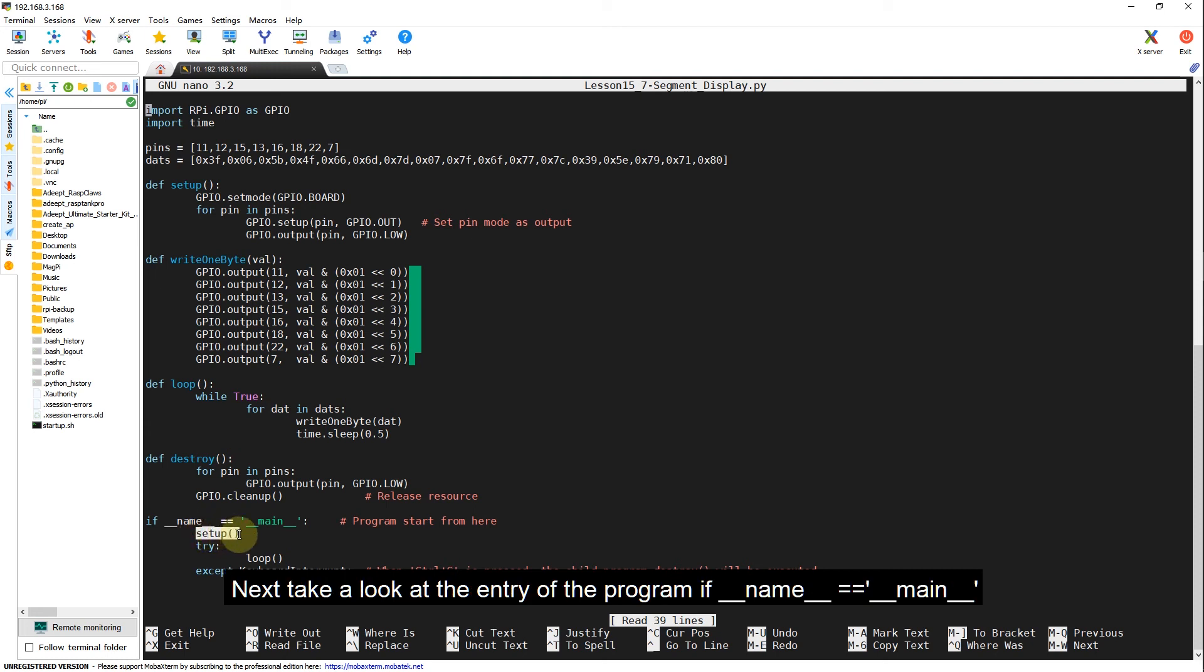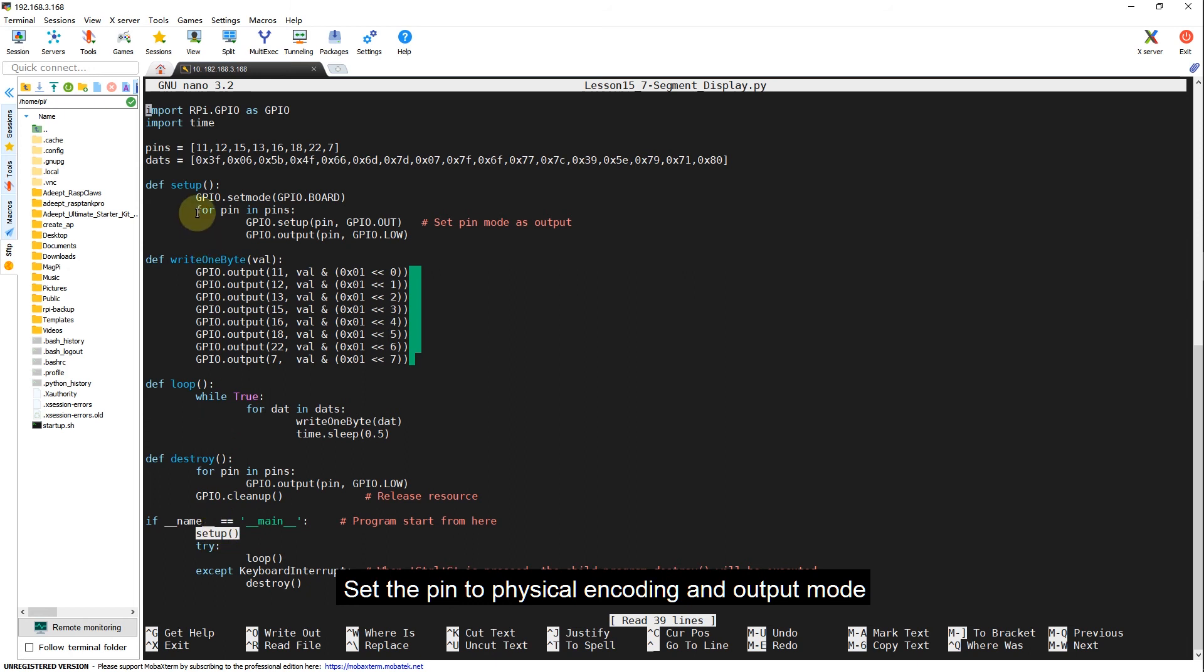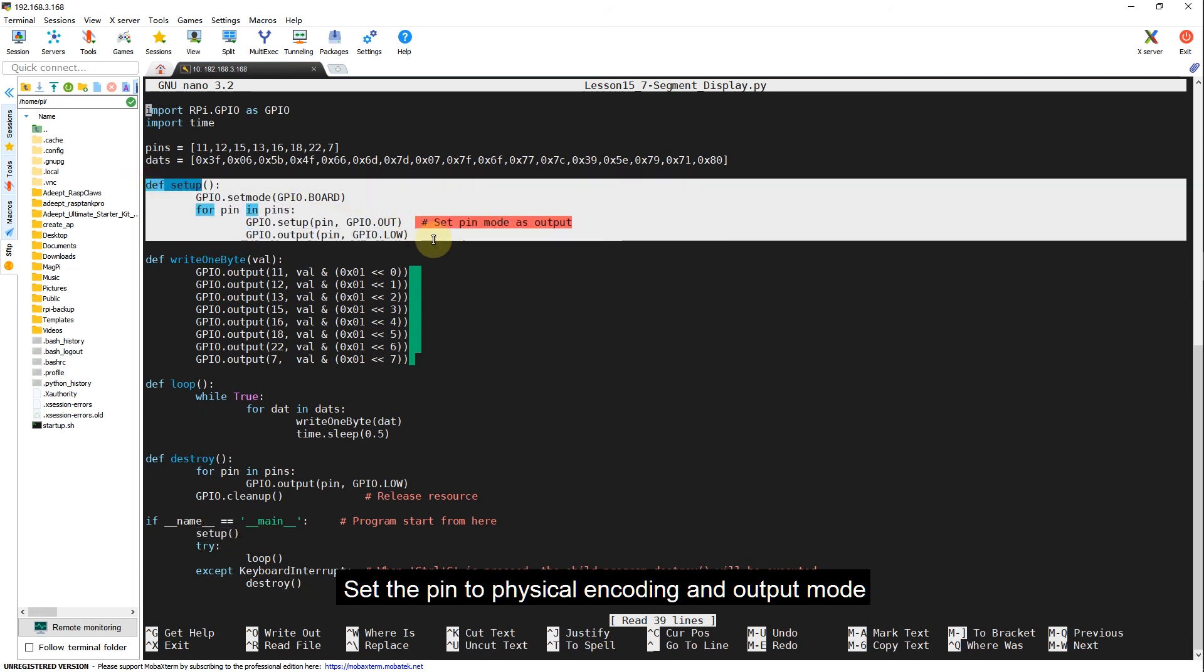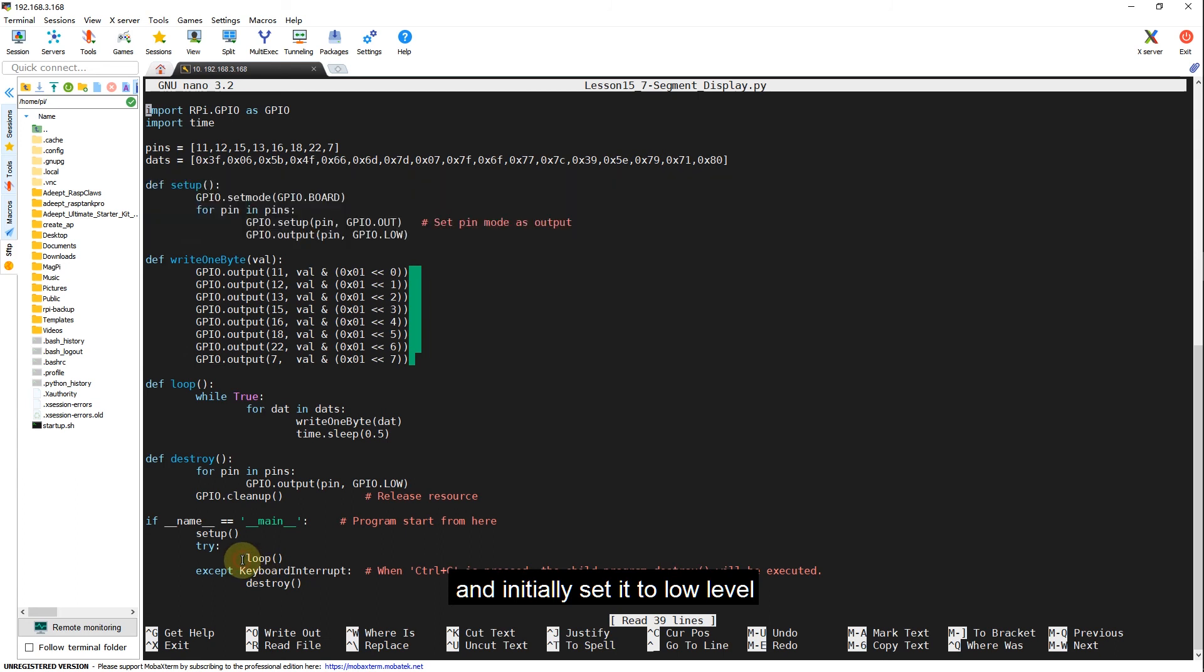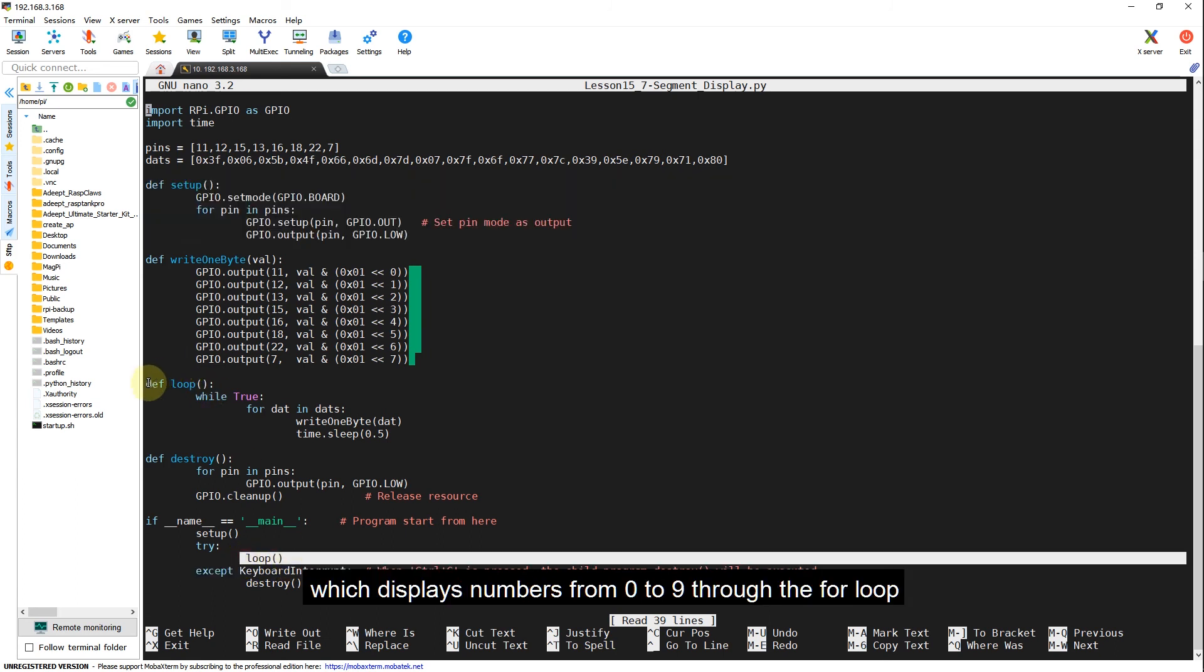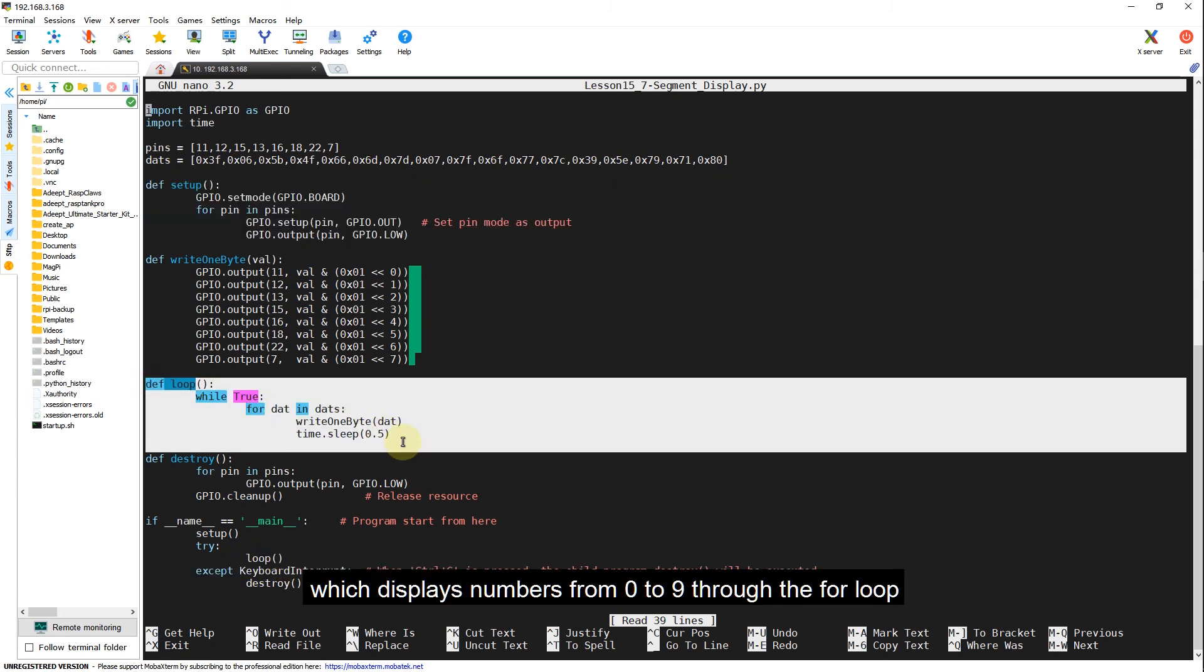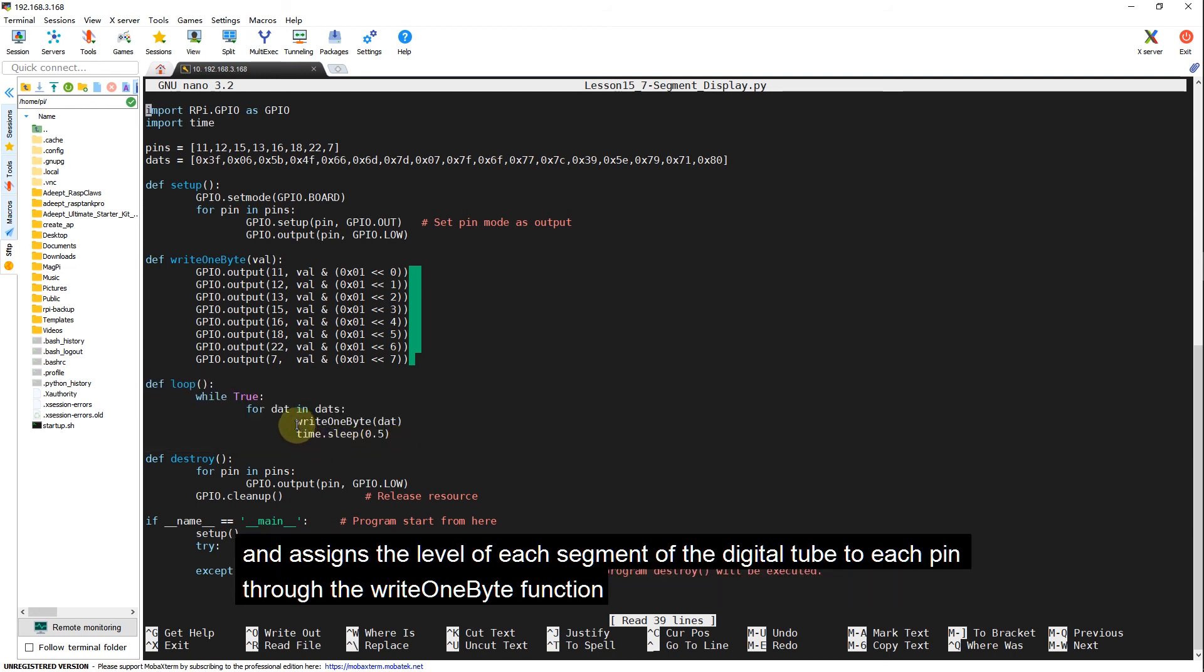Next, take a look at the entry of the program. If name main. The first is an initialization function setup. Set the pin to physical encoding and output mode, and initially set it to low level. Next, it is the loop function, which displays numbers from 0 to 9 through the for loop.